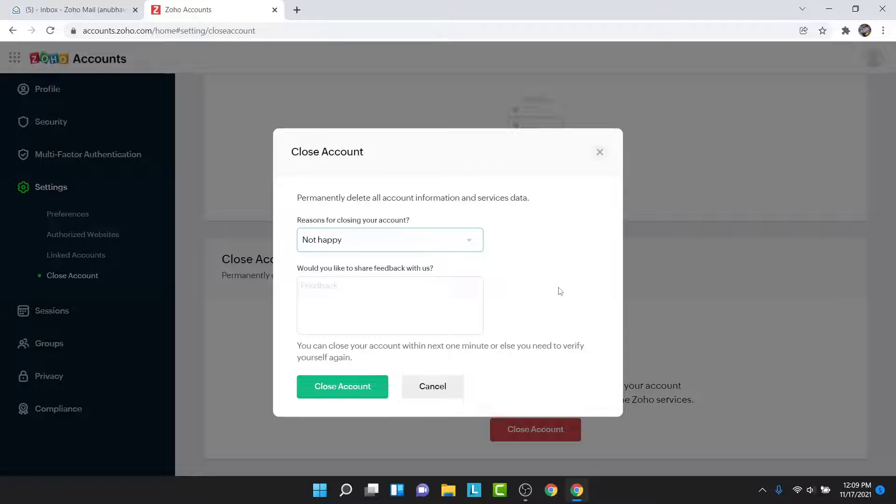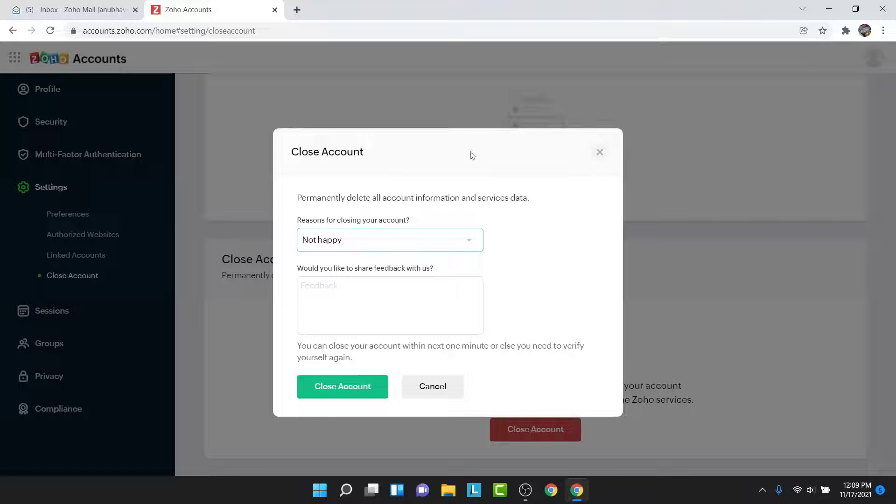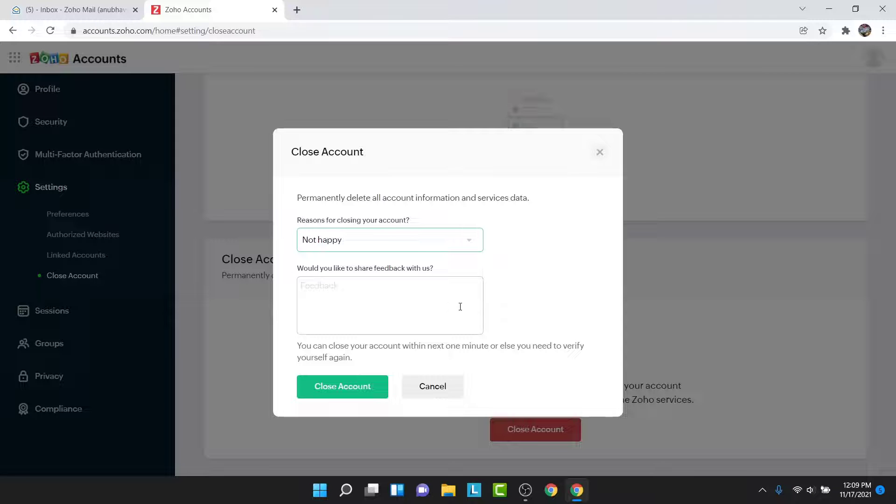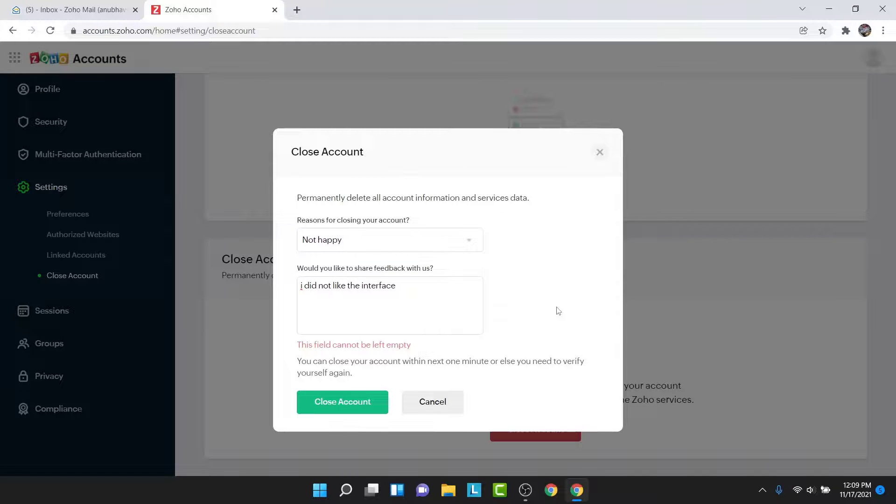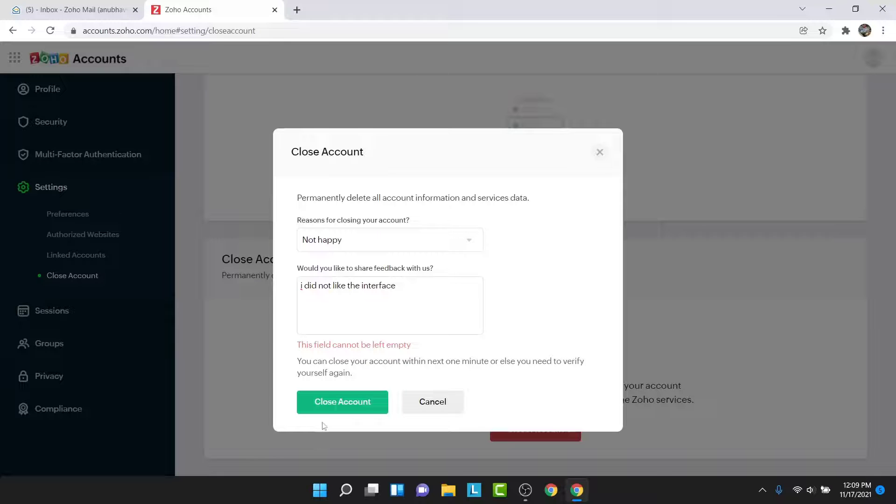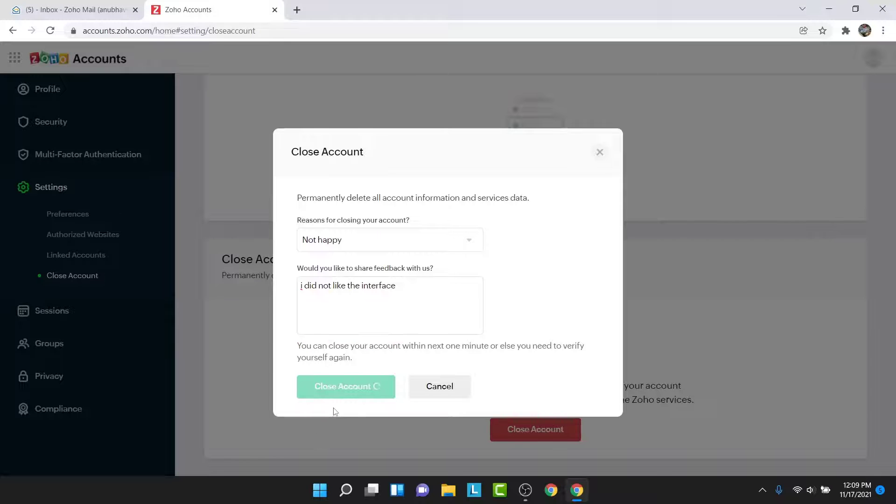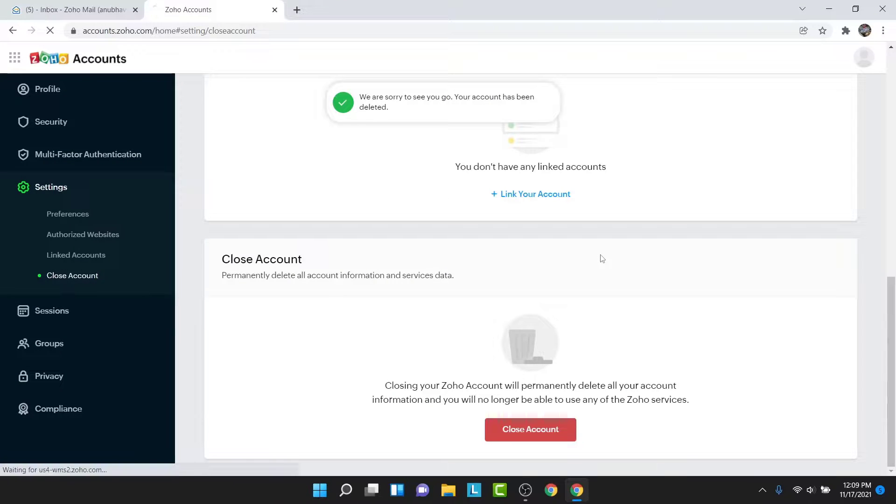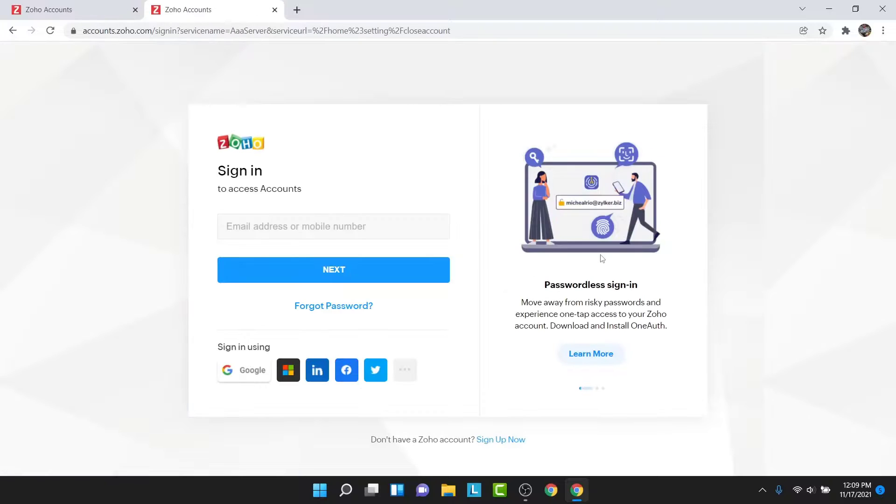Once you tap on Confirm Password, a pop-up window will open where they will ask you why you want to close your account. Choose a reason, type in a feedback, then tap on Close Account button. Once you tap on the Close Account button, you'll successfully delete your Zoho mail account permanently.